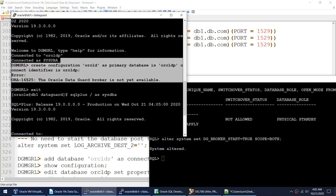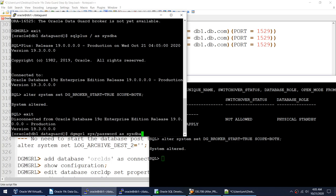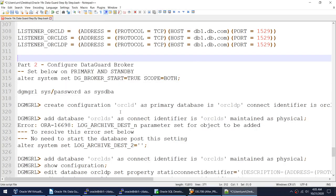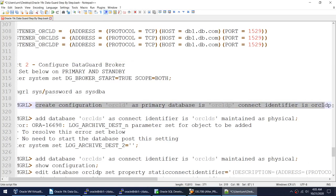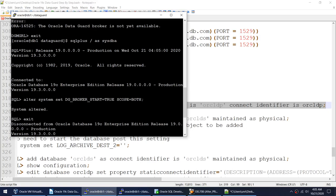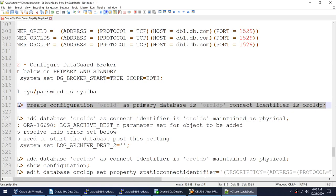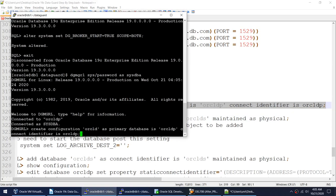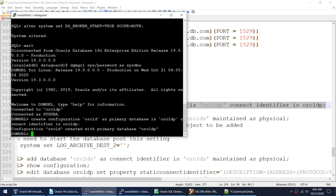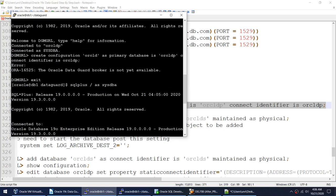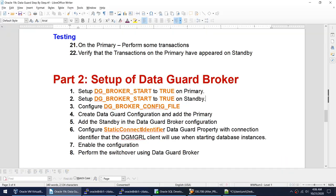So let's fix that first. We need to set the dg_broker_start parameter on the primary and also on the standby. Let me go back to the primary, set that parameter, and also set it on the standby. Now when we run the CREATE CONFIGURATION command again, we see that the configuration for Oracle D was created successfully with the primary — the ORA-16525 error is resolved.